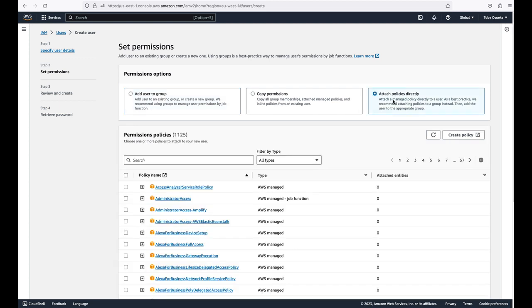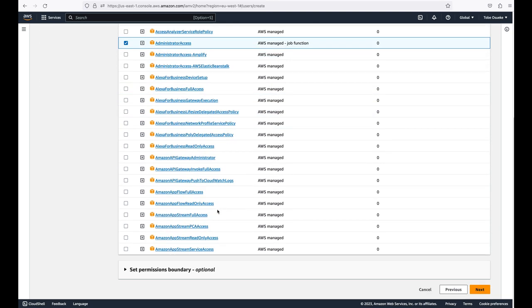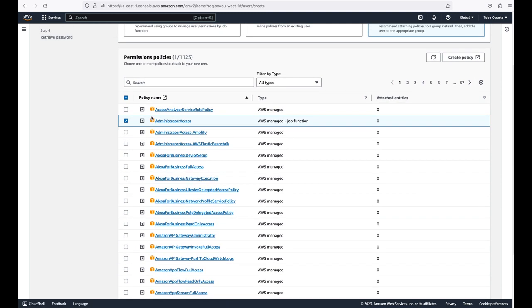In this example we are going to attach an IAM policy directly. Policies are basically the mechanism used to control what a user can access in an AWS account — they determine whether a user can perform certain specific actions. I'm going to assign the AdministrativeAccess policy to this user because I want this user to have admin access instead of using my root user frequently.